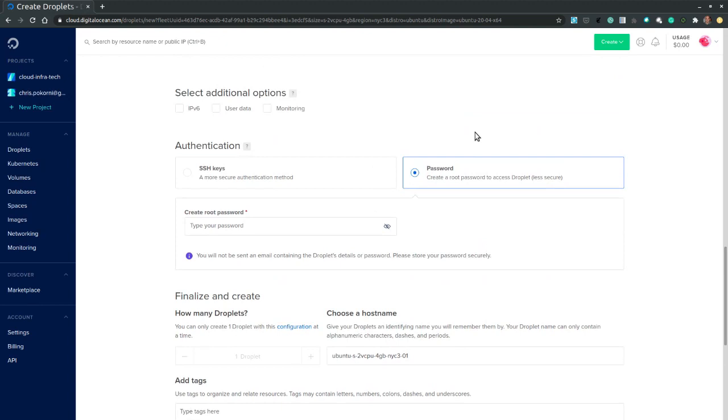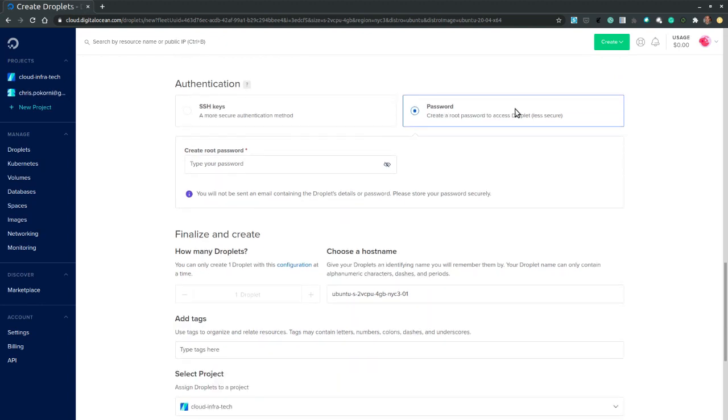Then for authentication. We need to select and configure a password. Since we have no SSH key created. So let's create a password.